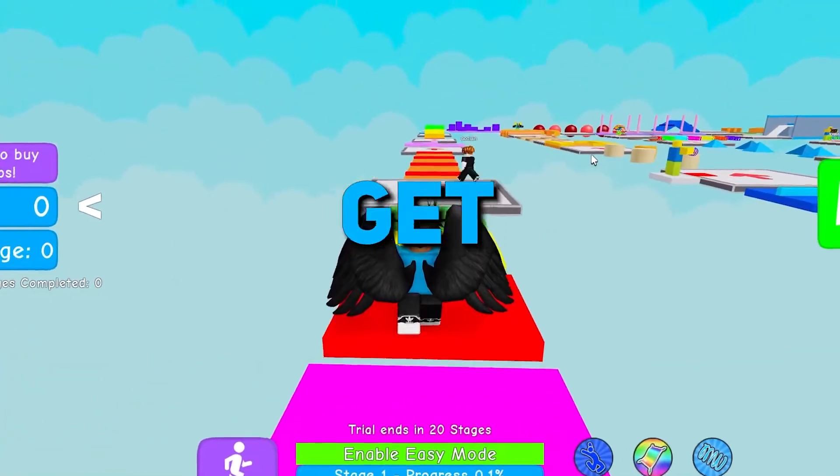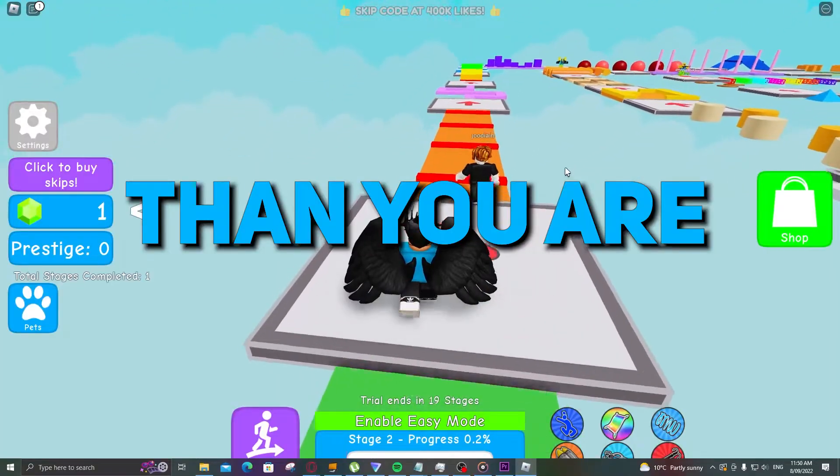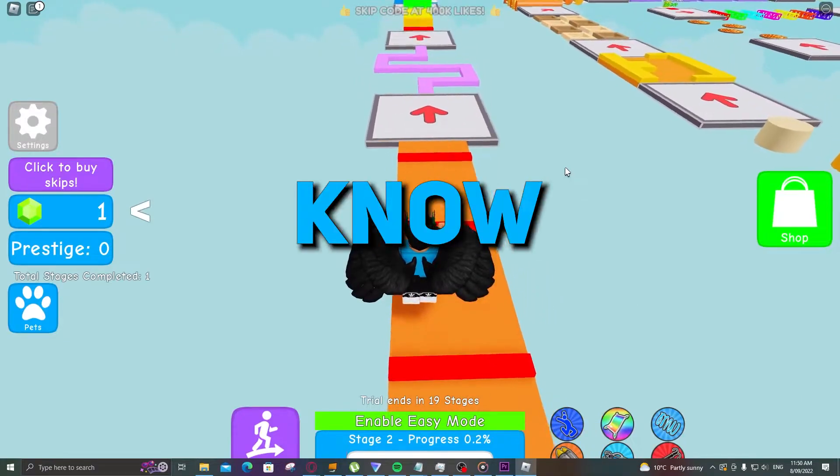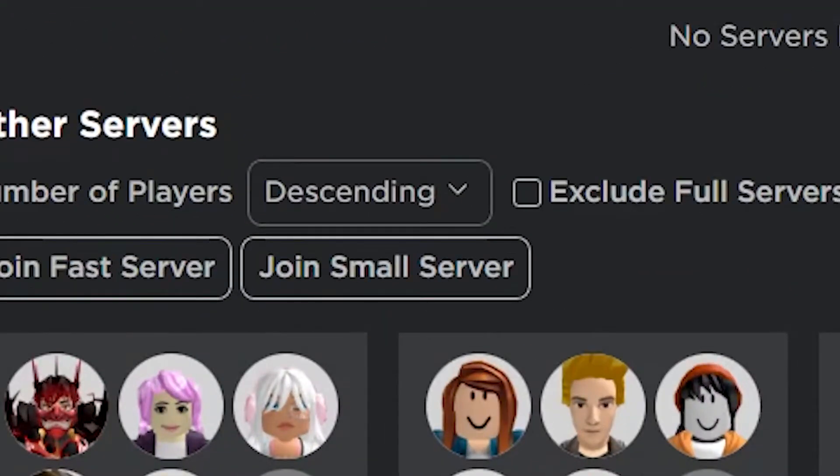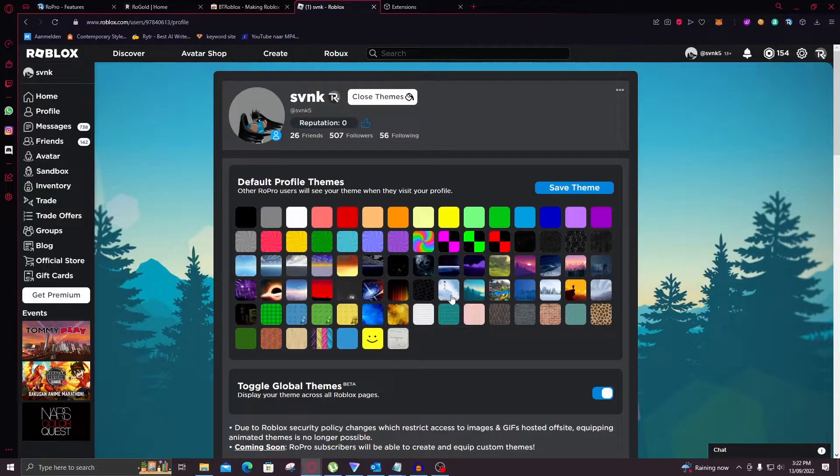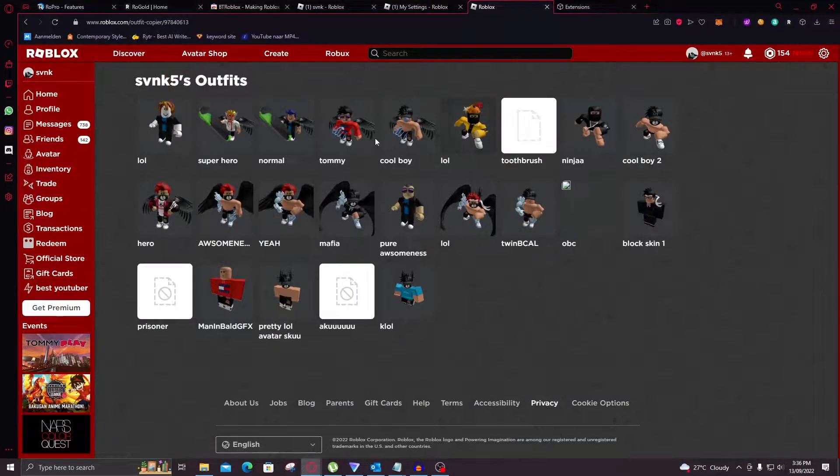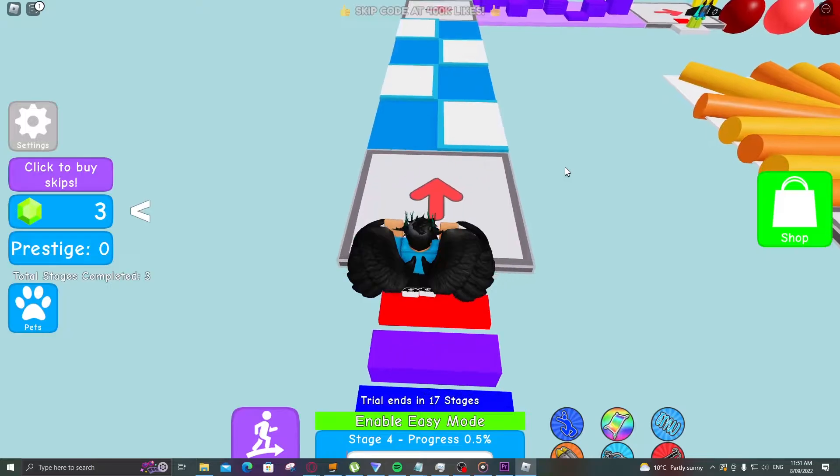Did you know you can get a lot more out of Roblox than you are today? After this video you will know how to automatically join a small server, equip any limited, use custom themes and copy any Roblox character and even more.